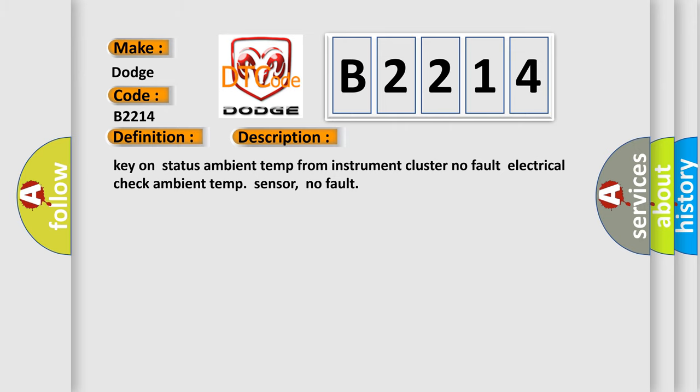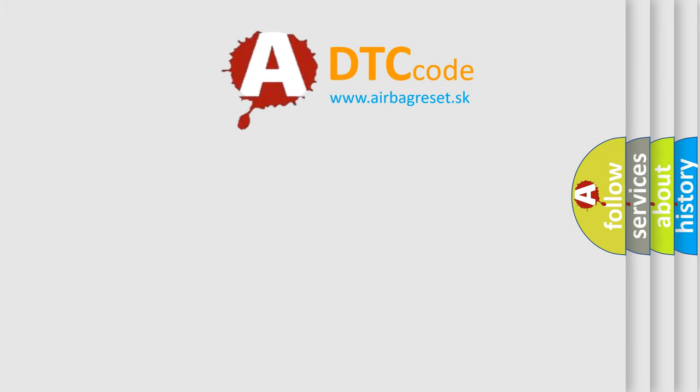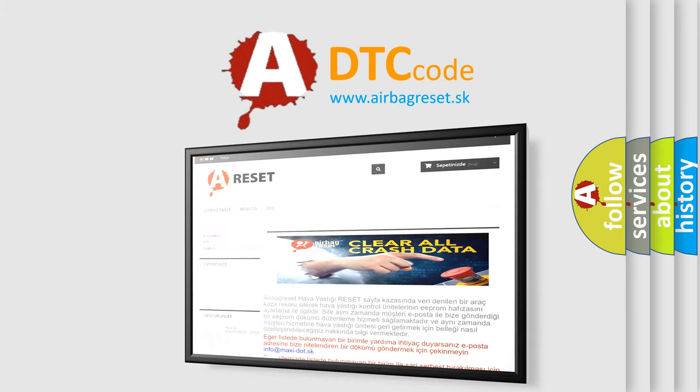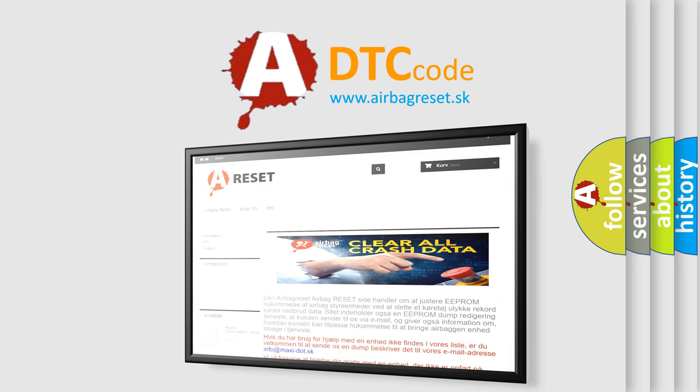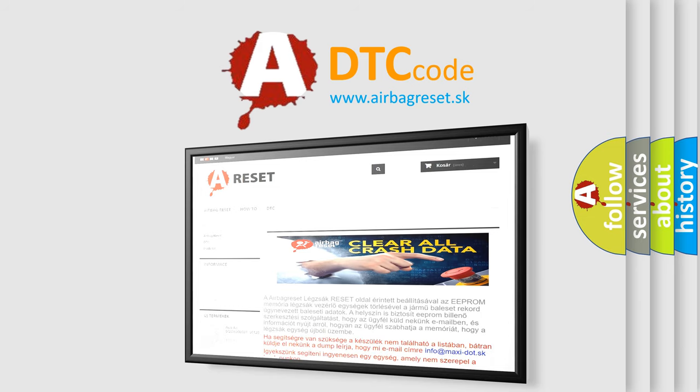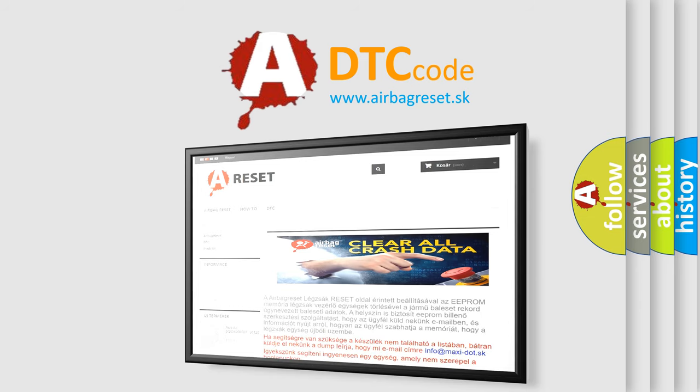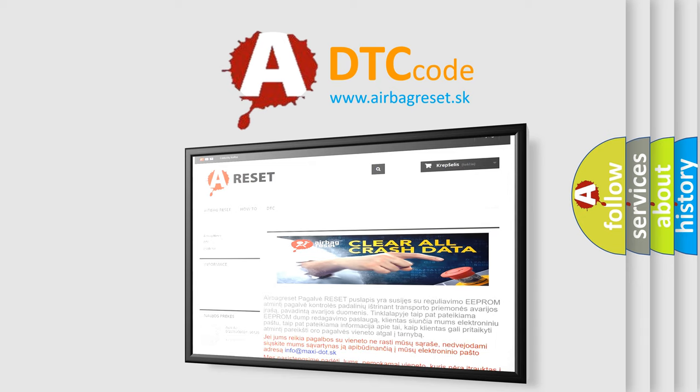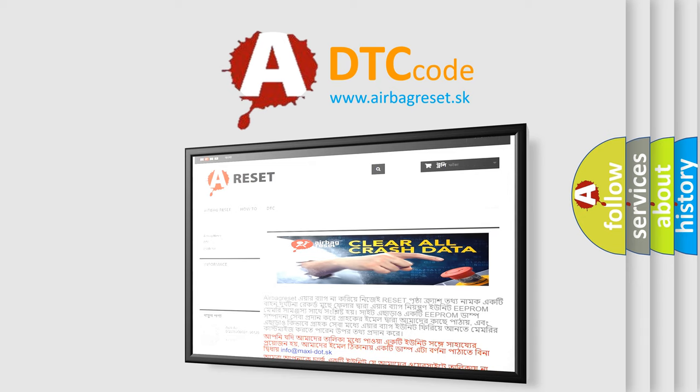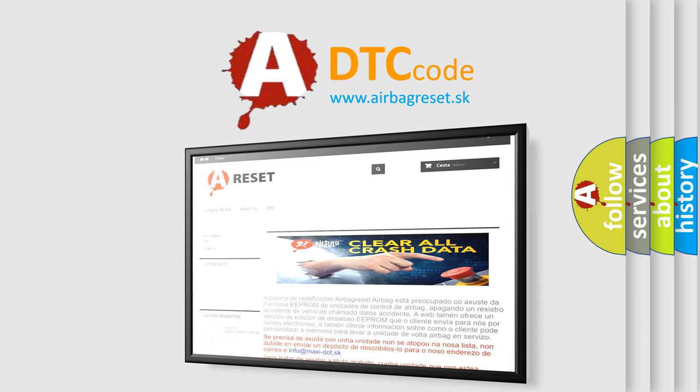The Airbag Reset website aims to provide information in 52 languages. Thank you for your attention and stay tuned for the next video.